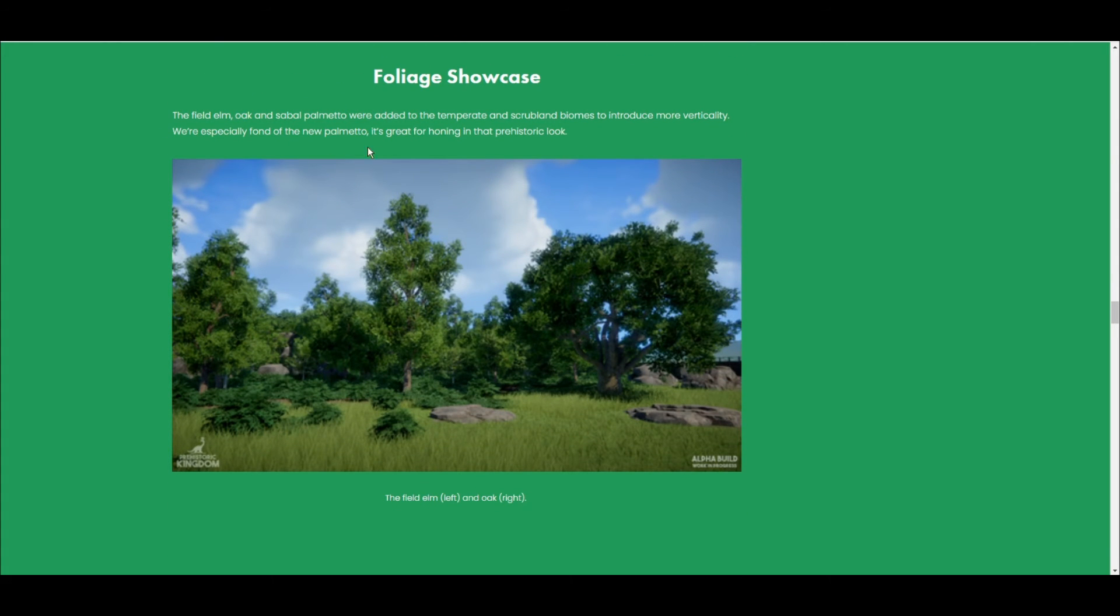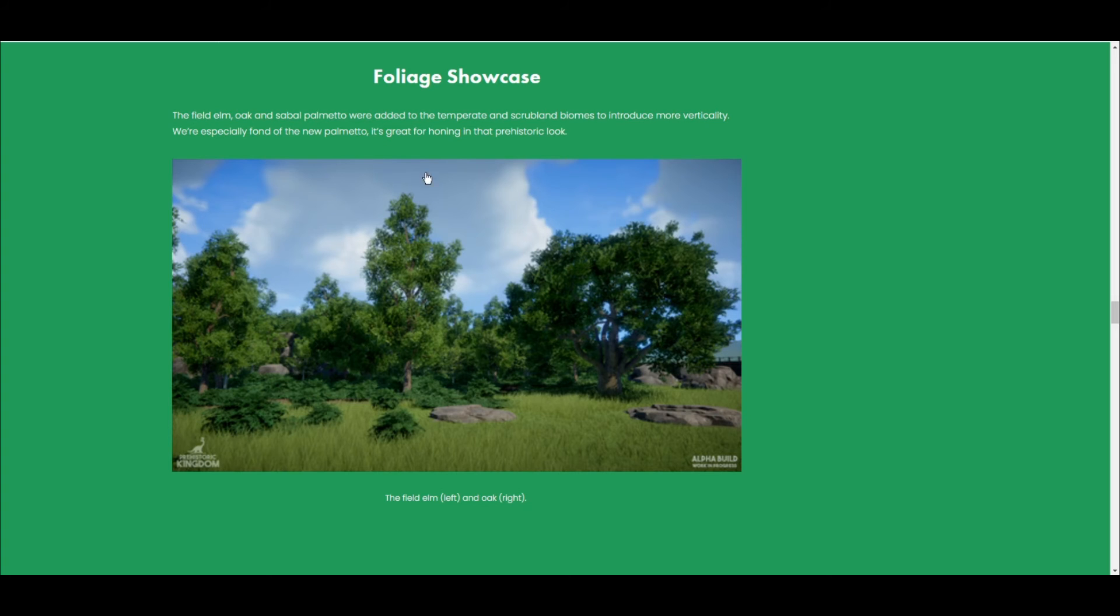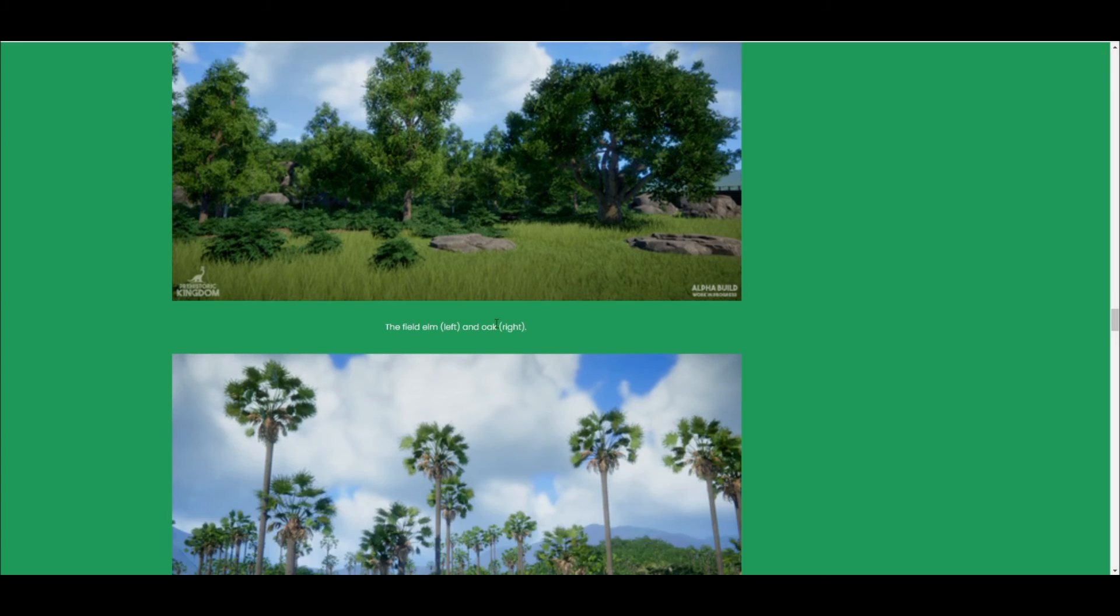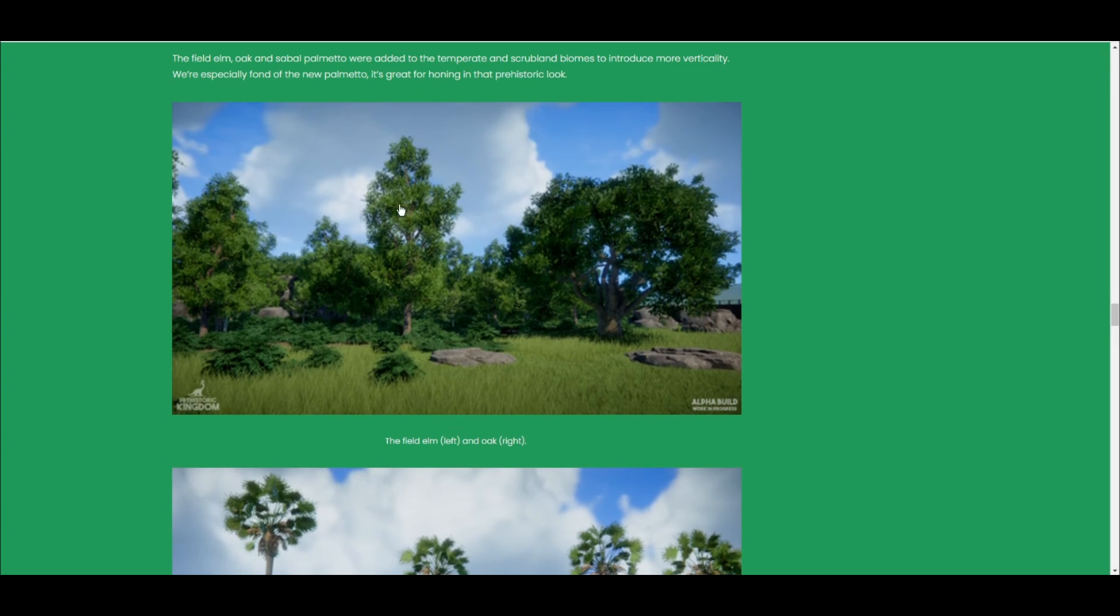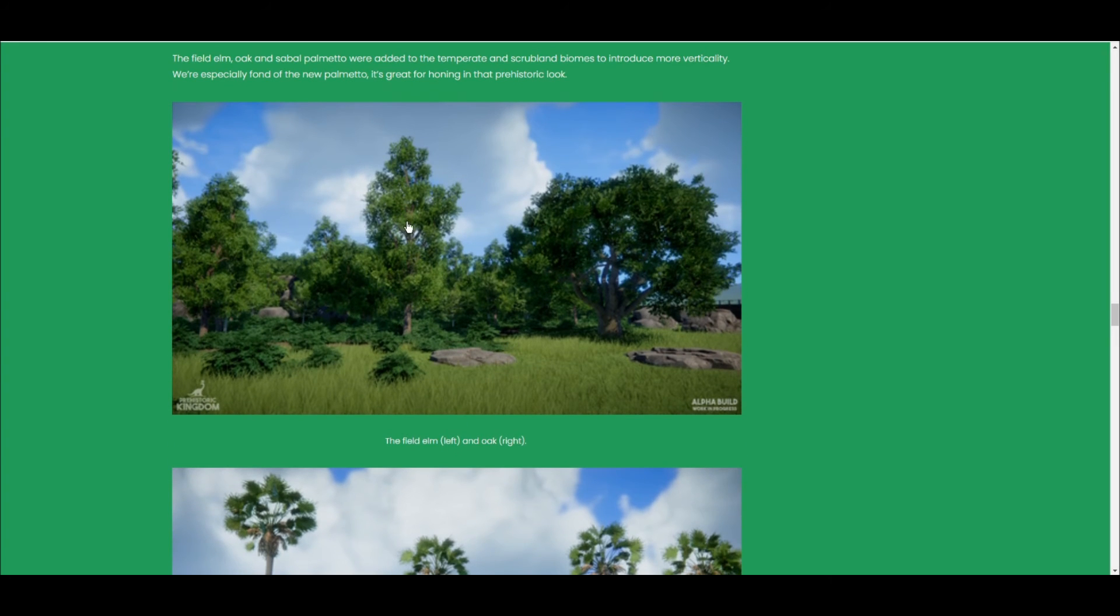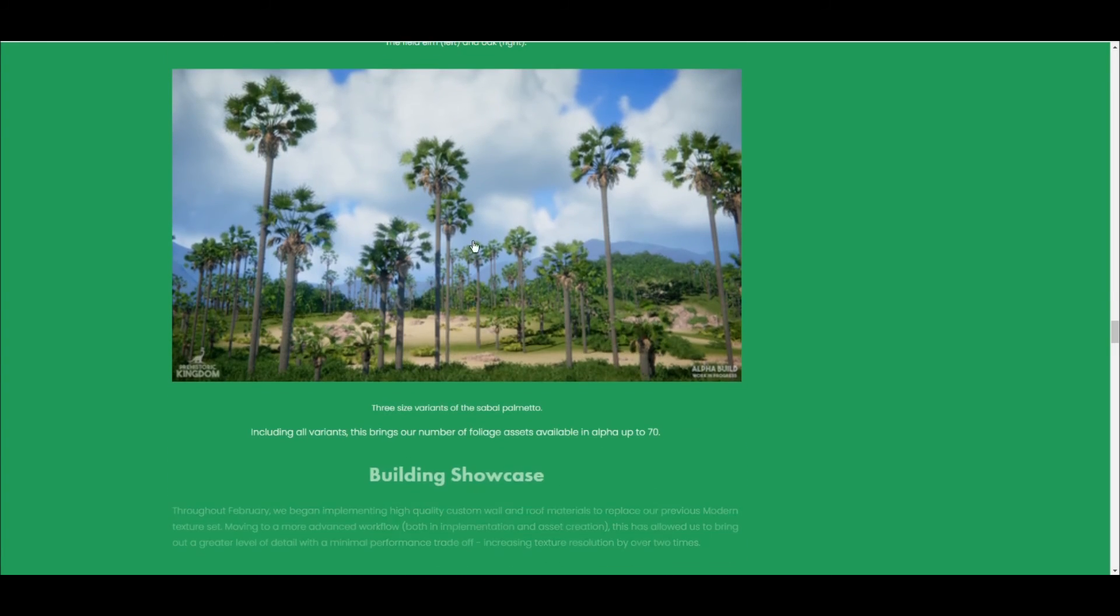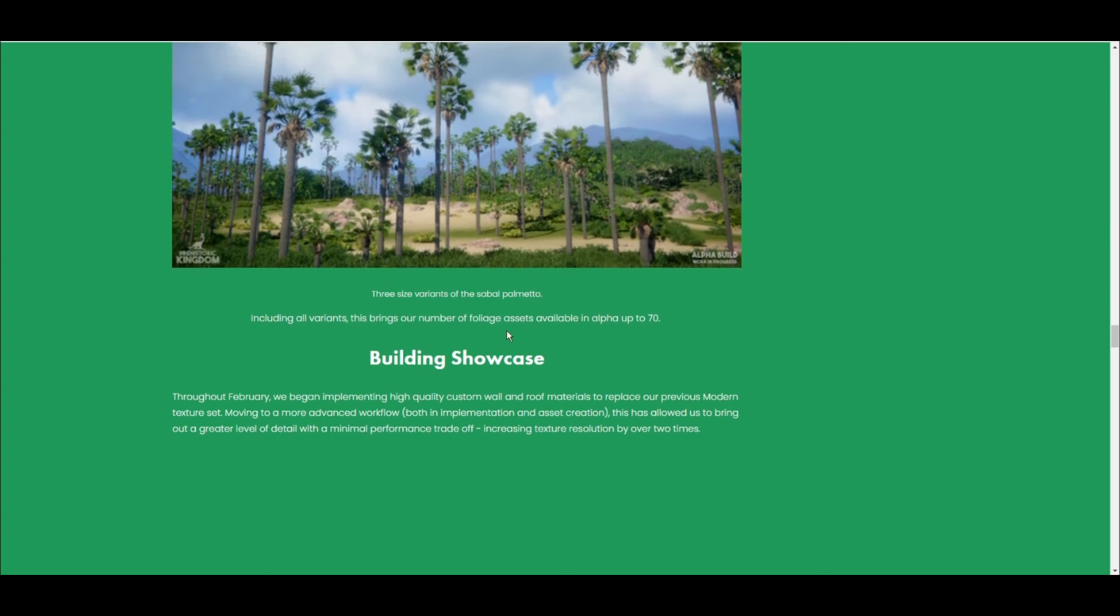And the foliage showcase for this month is elm oak and sebal palm. I'm not sure what that is, or how to pronounce that anyway. But this is like a temperate biome, really. It's basically what we live in in England, really. We've got palm trees here.